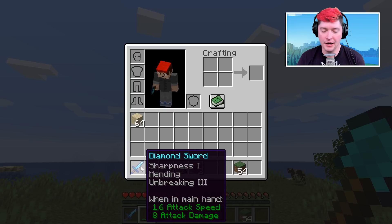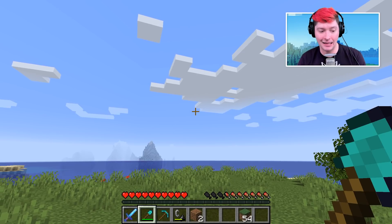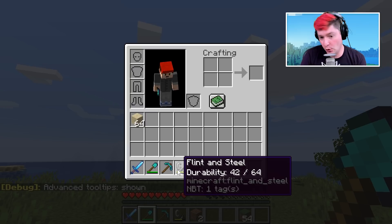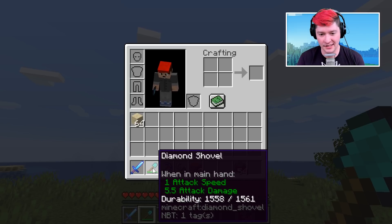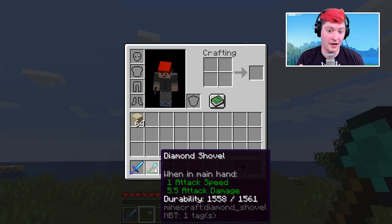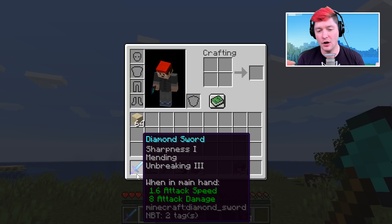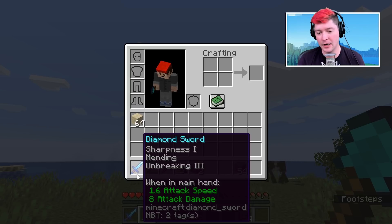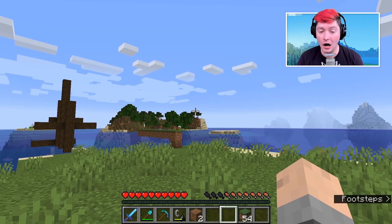One time I find this very useful is for durability. This flint and steel shows its durability, same with the shovel. The diamond sword also shows its enchantments. With the tooltip shown it says 42 durability out of 64 — and since durability starts from zero, that means 43 extra uses. This diamond shovel has 1558 — technically 1559 uses left. The enchanted sword also shows its NBT tag at the bottom, indicating it has NBT data, which can be useful as well.